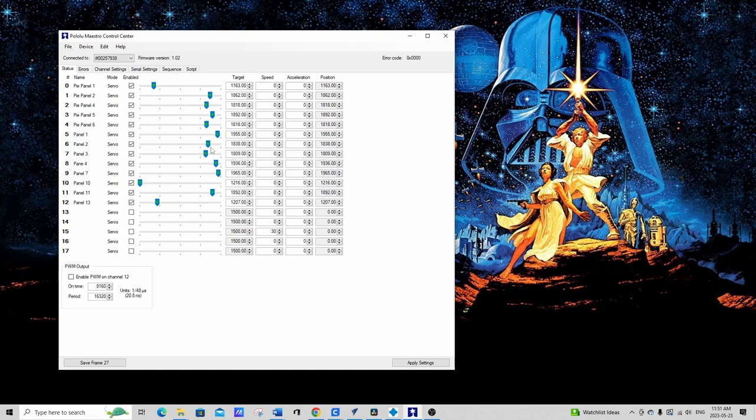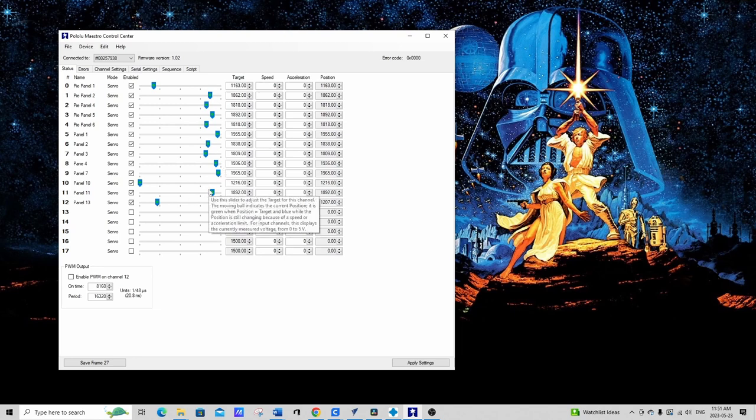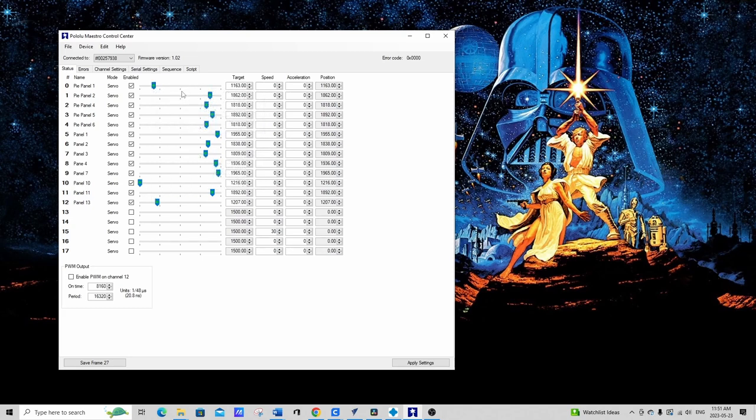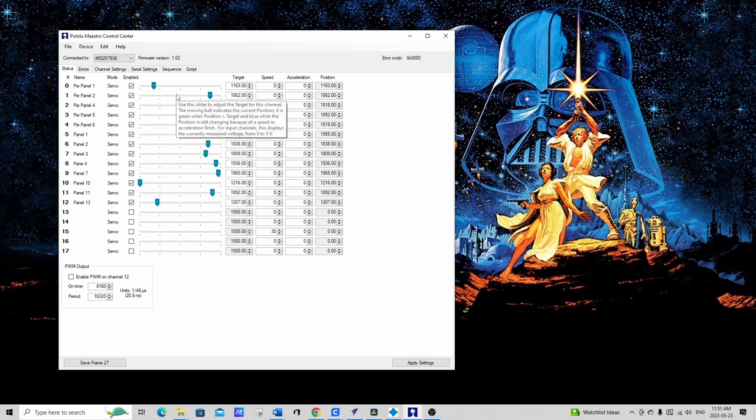These are the sliders. They're all set to the home positions. These three sliders are in the opposite location of these ones because the servo horn comes out on the other side on those ones so that they fit properly in the dome. So that's why they're like that. And I can move these sliders along and open and close my panels when I need to.